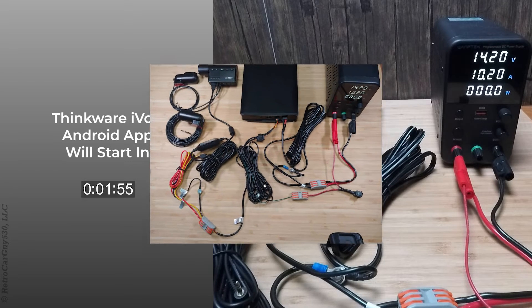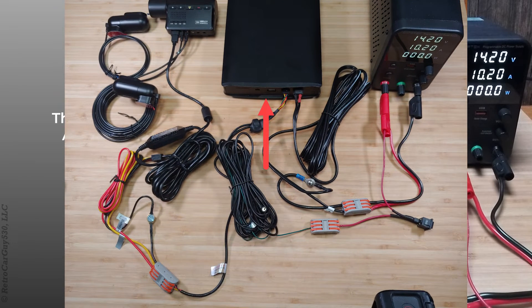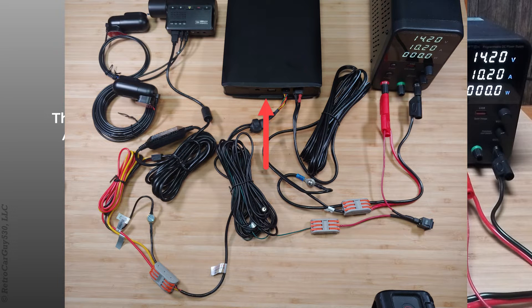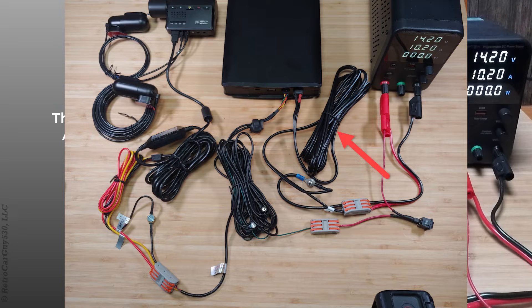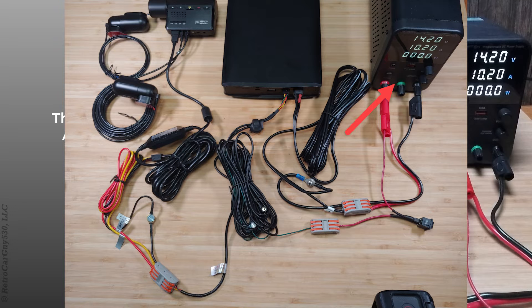I now have the Thinkware iVolt Extra BAB-95 dash cam battery pack here. I have it connected through the 14 gauge wiring wire to the power supply, and it's going to be turned on here in a moment to high mode.